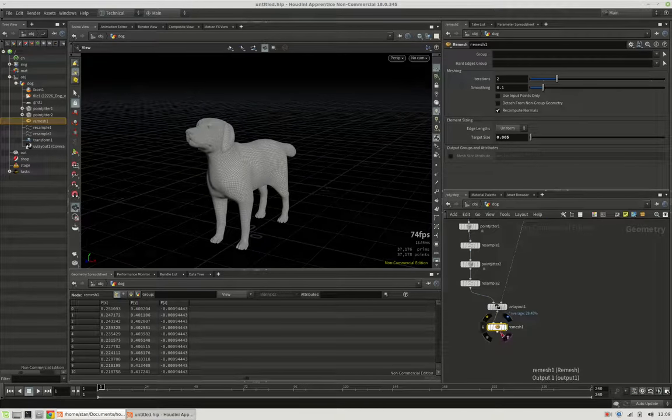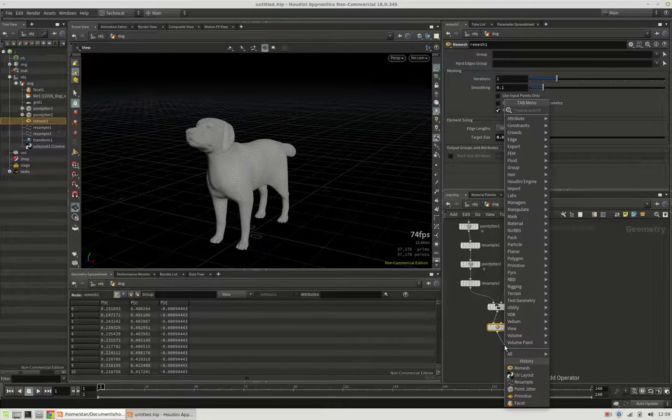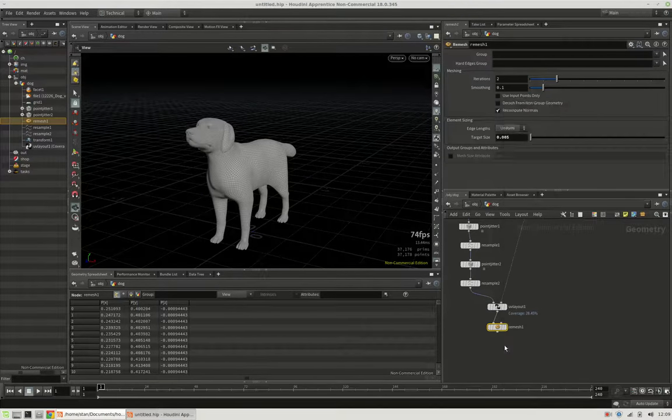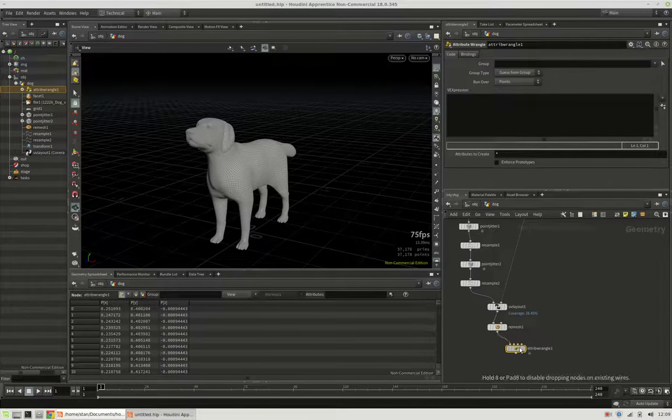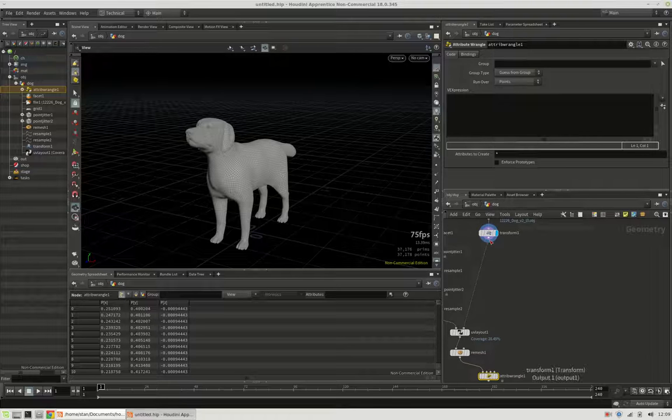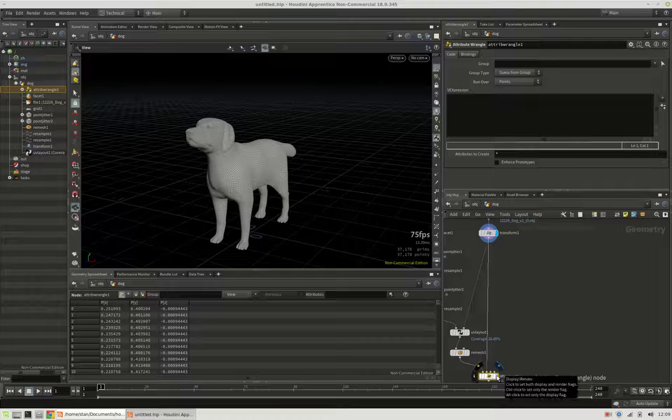Now how can we project this back? It's mostly about sampling the UVs from the second input again.